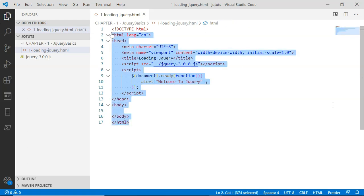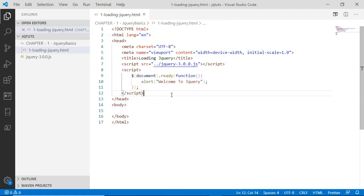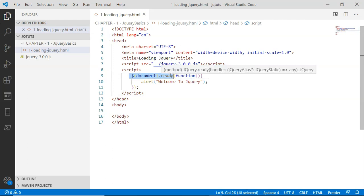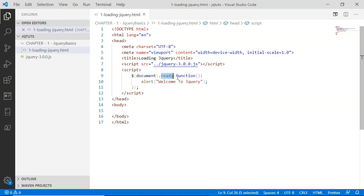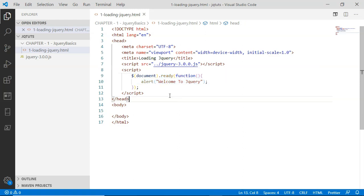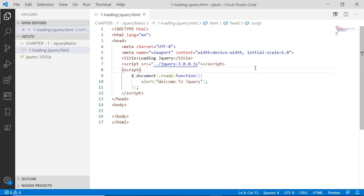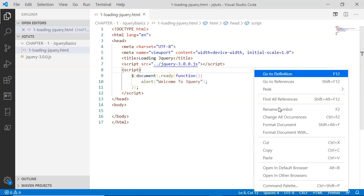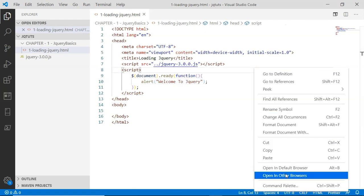When the document is fully loaded inside the browser, this document.ready function will be called, and then this callback anonymous function will simply alert 'Welcome to jQuery' on the browser. So let's go ahead and check this out.